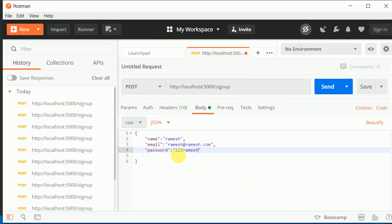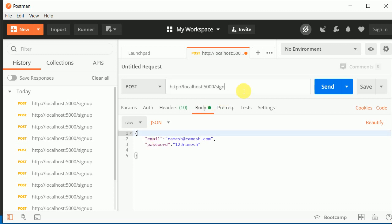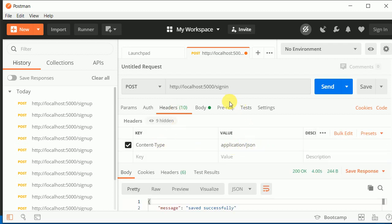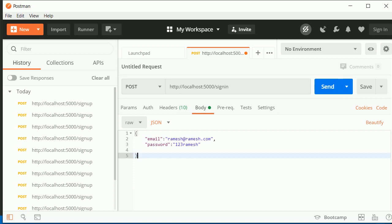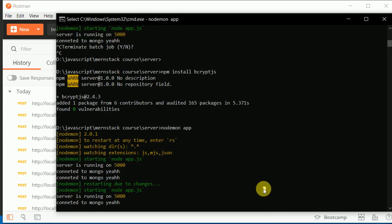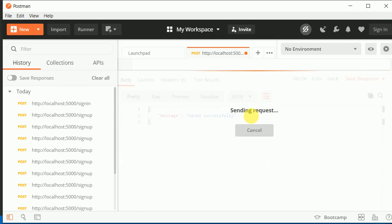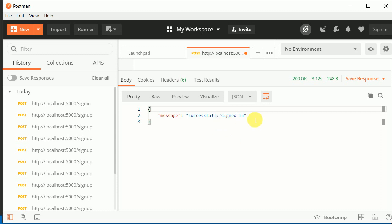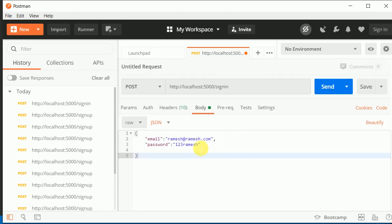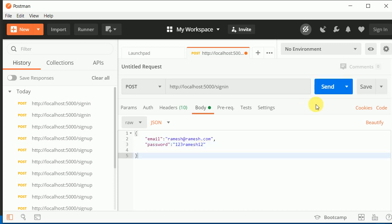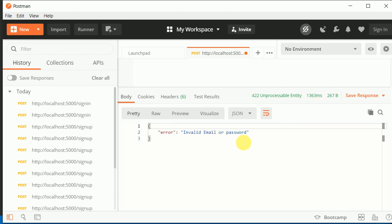Let's save this and test it out in Postman. The password was '123ramesh'. I'll get rid of the name and make a request to the sign-in route. Make sure in the header you have Content-Type set to application/json. The server is running — let's send the POST request and we get 'successfully signed in.' Now let's change the password to something wrong and make a request — we see 'invalid email or password.' Our error handling is working.